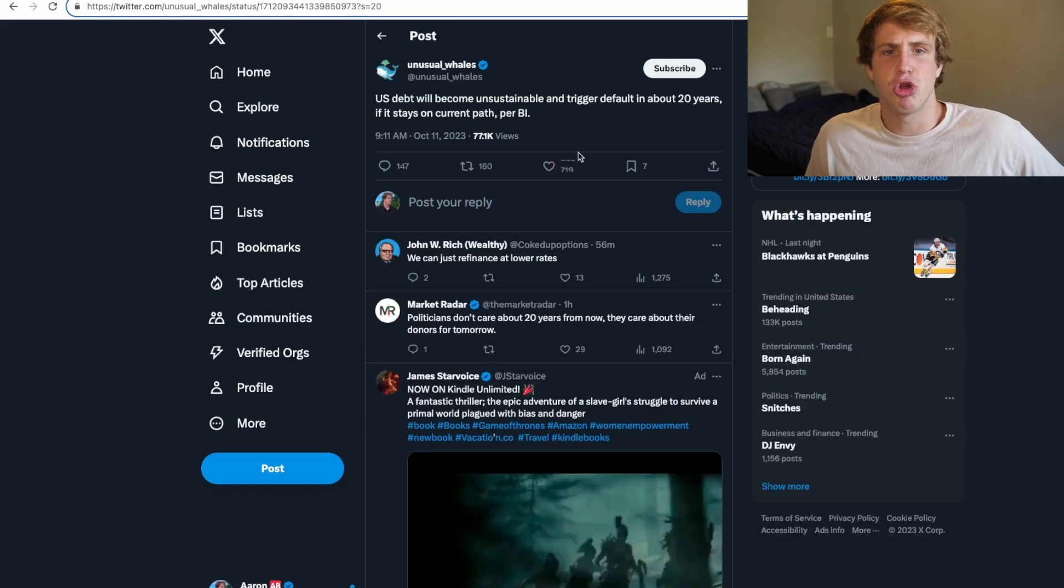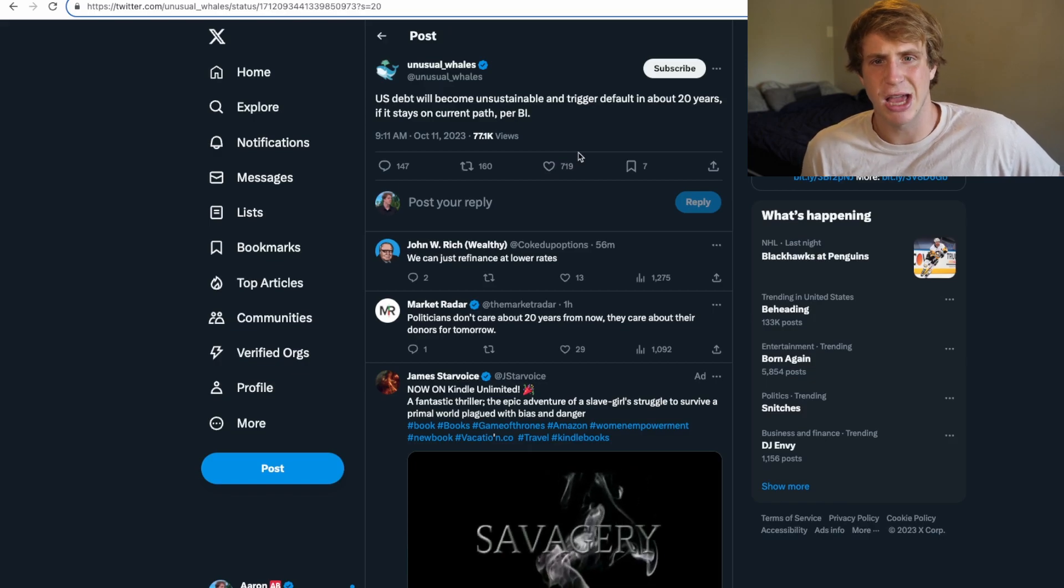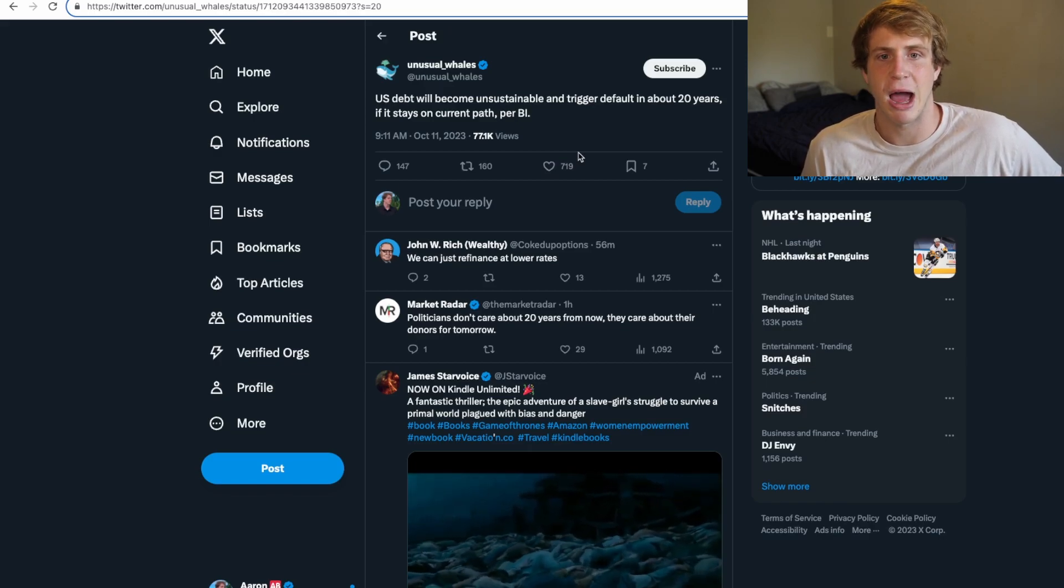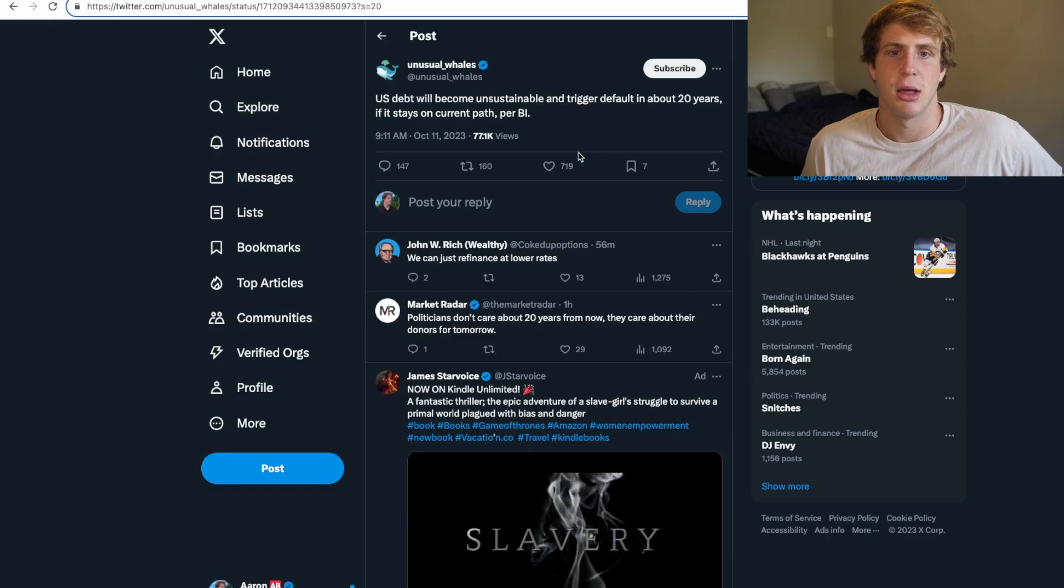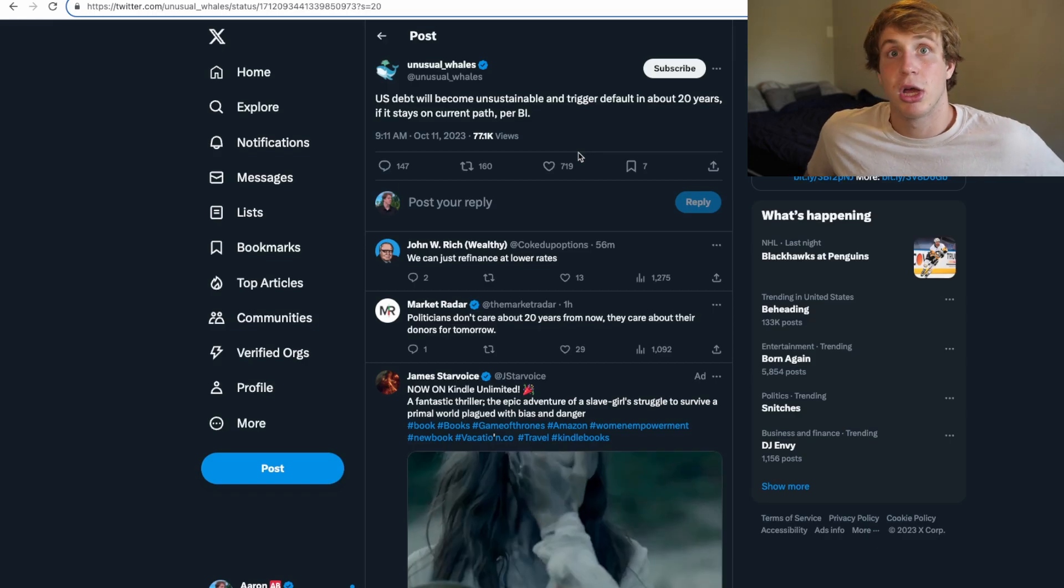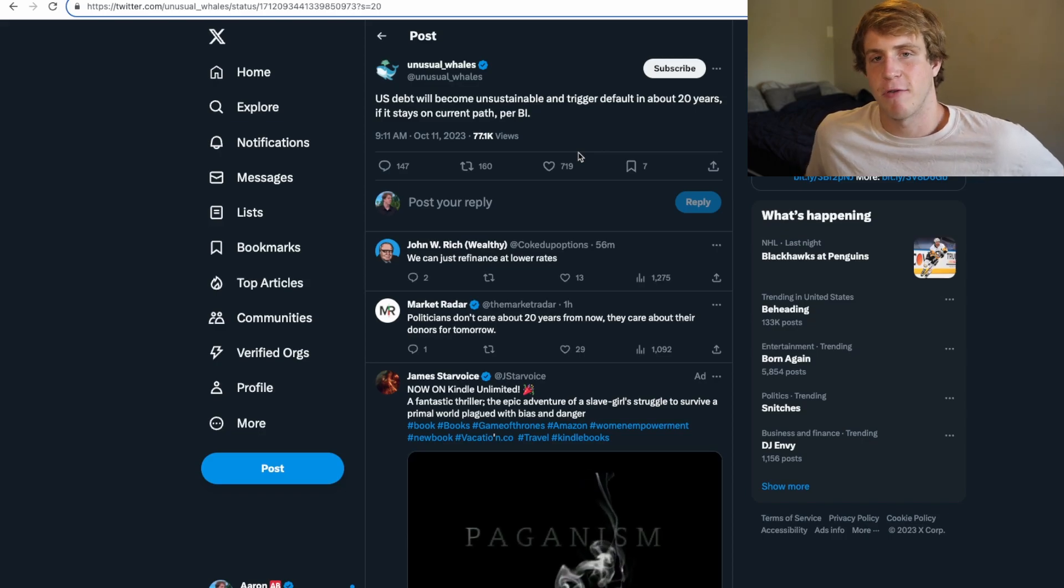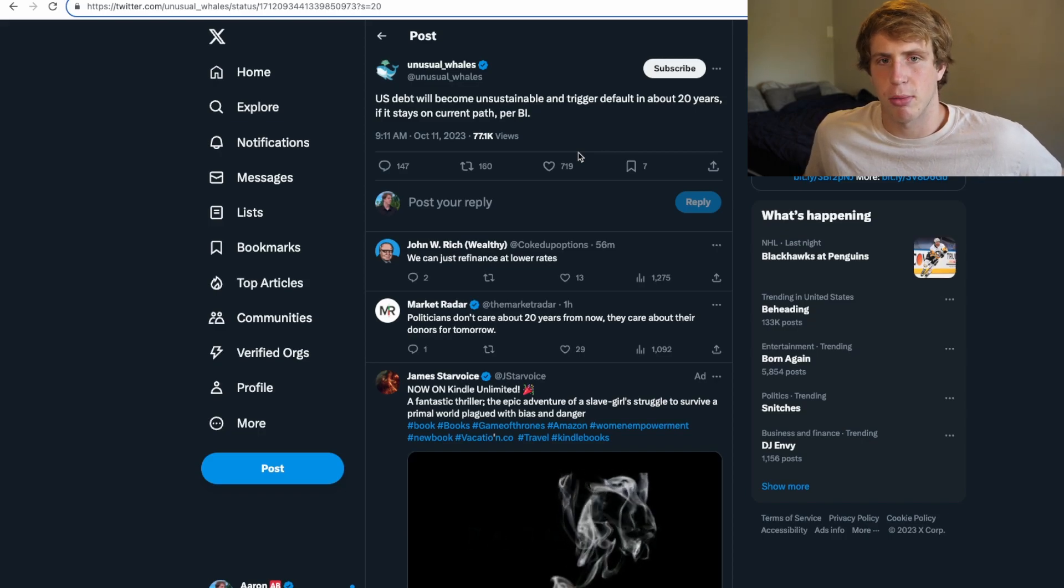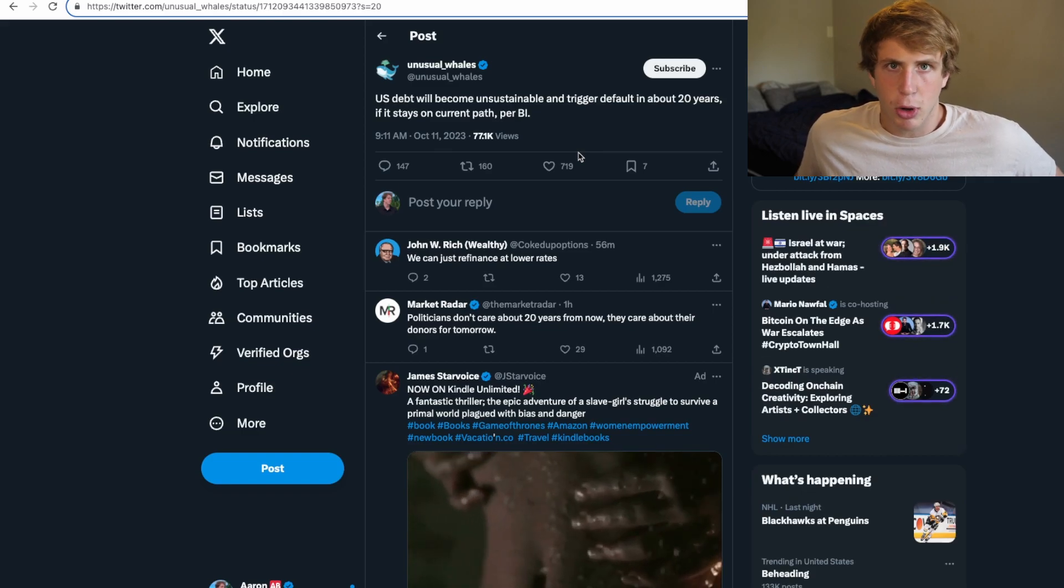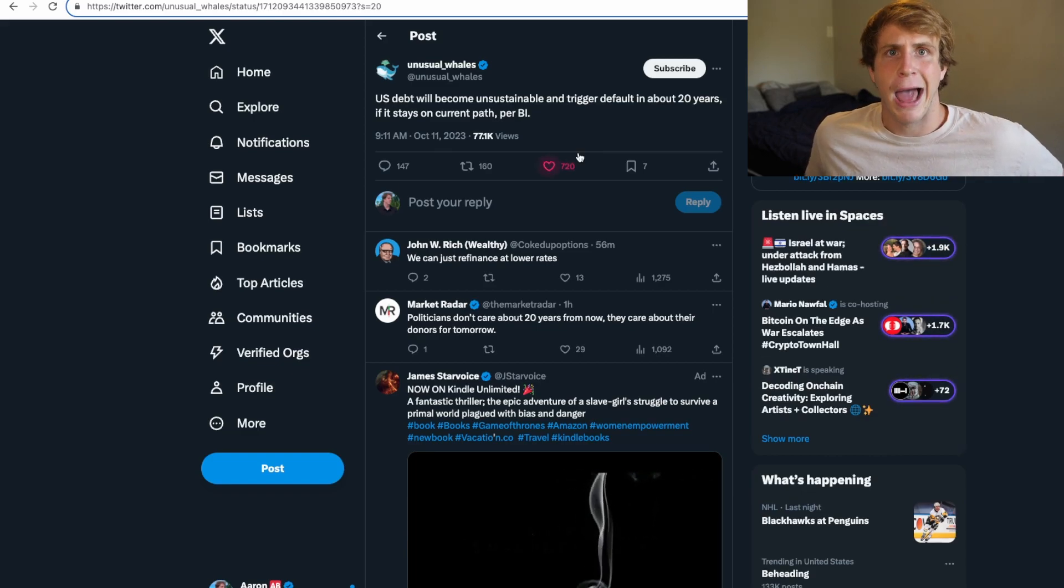And then to our next story, take a look at this: U.S. debt will become unsustainable and trigger a fall in about 20 years if it stays on the current path, per BI. So here's my take on the whole, you know, a recession happening and all that. If you follow me on Twitter, you already know how I feel about this. And I've talked about this before in probably a couple of my videos, but I do not think we're going to see the doomer scenario play out this year. It's not going to happen.